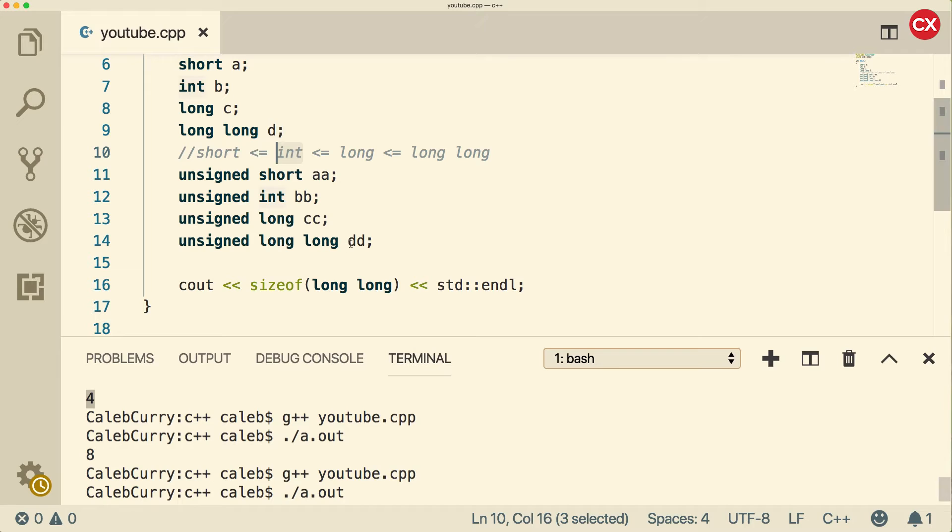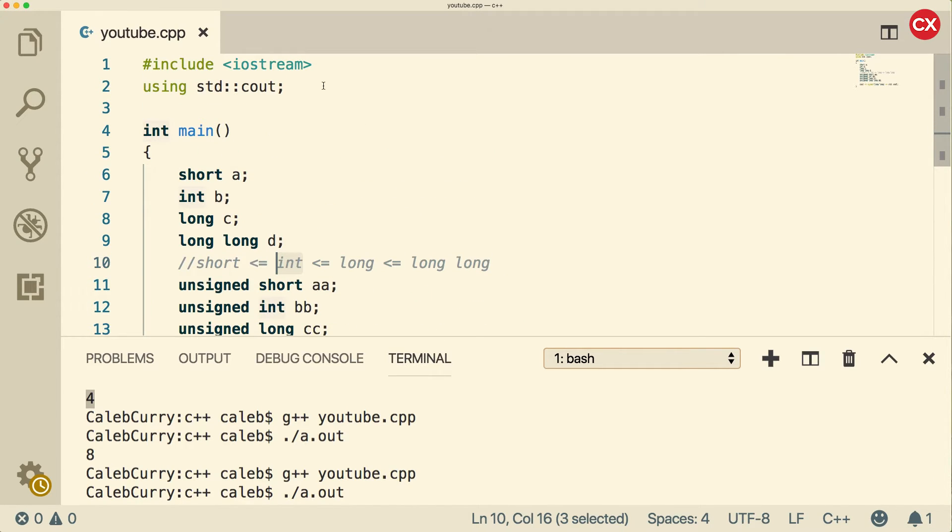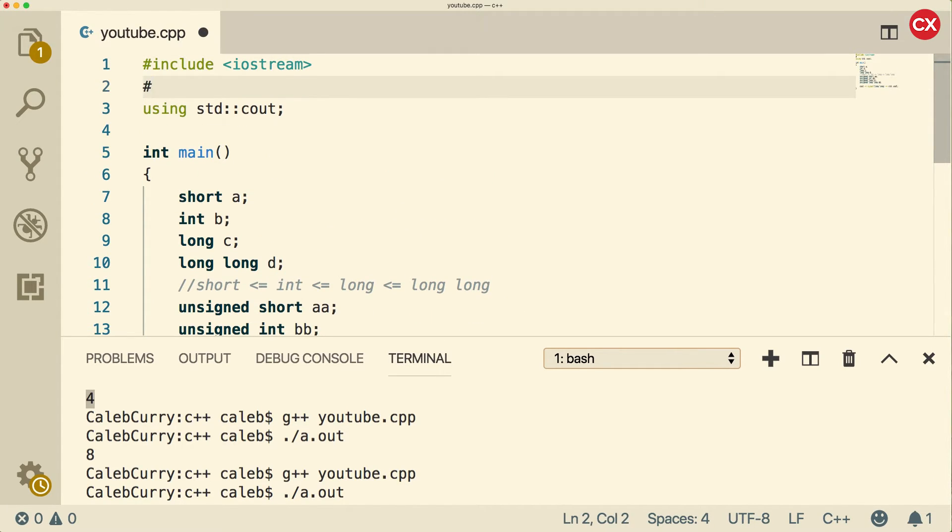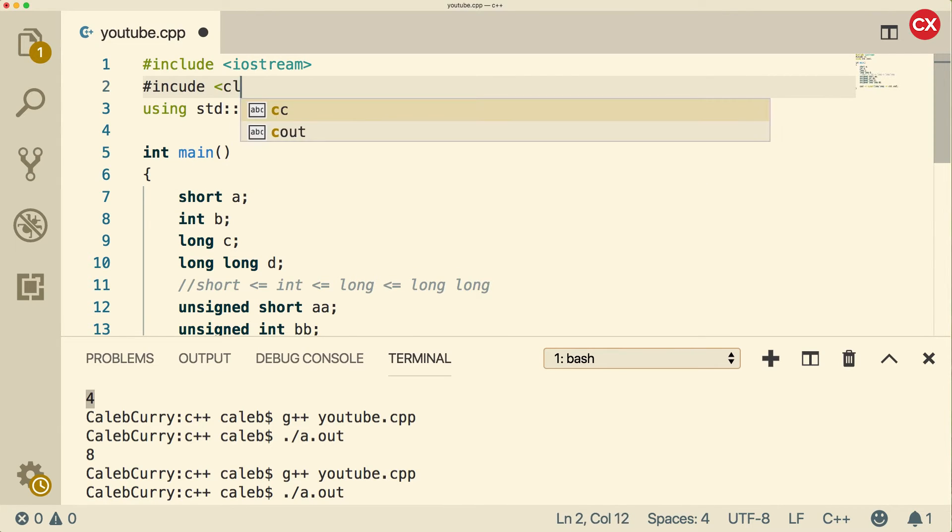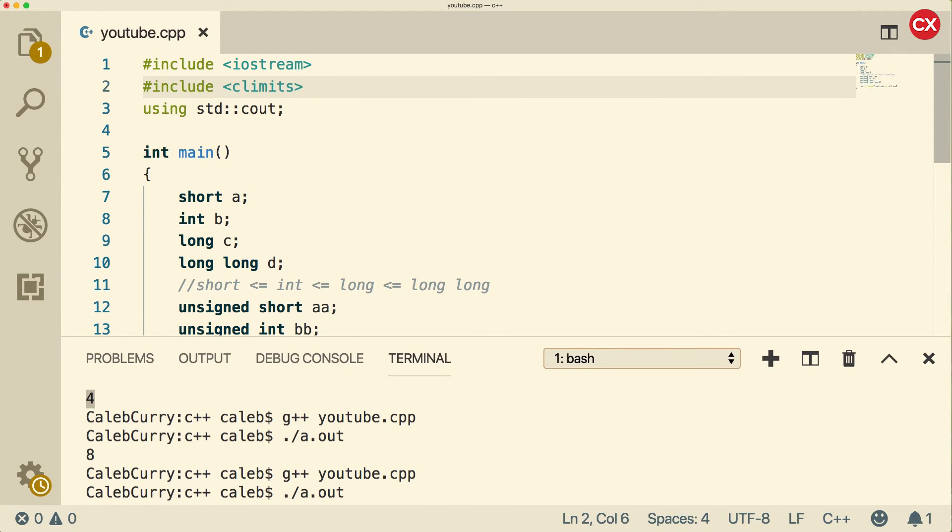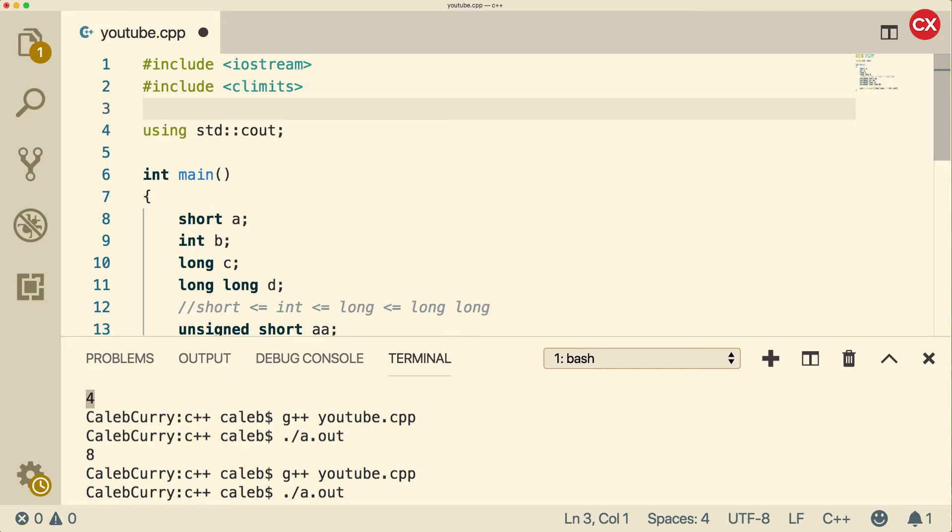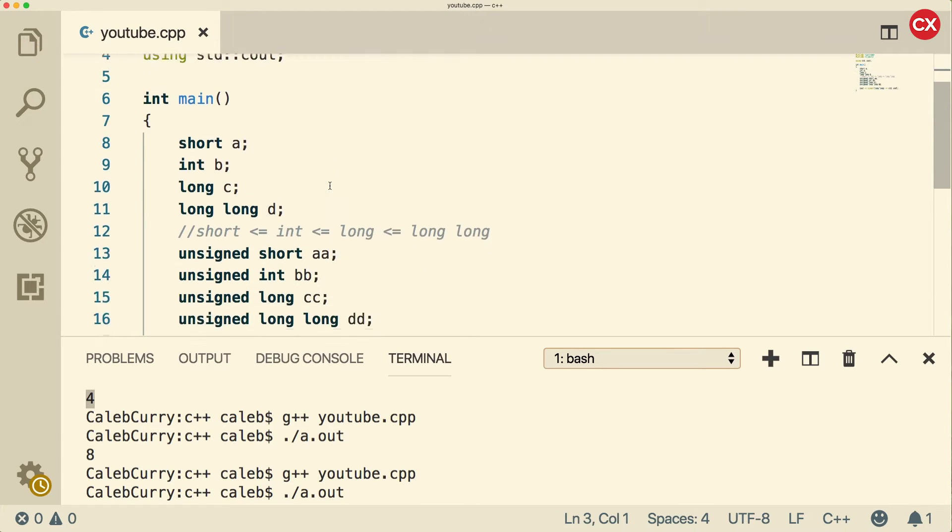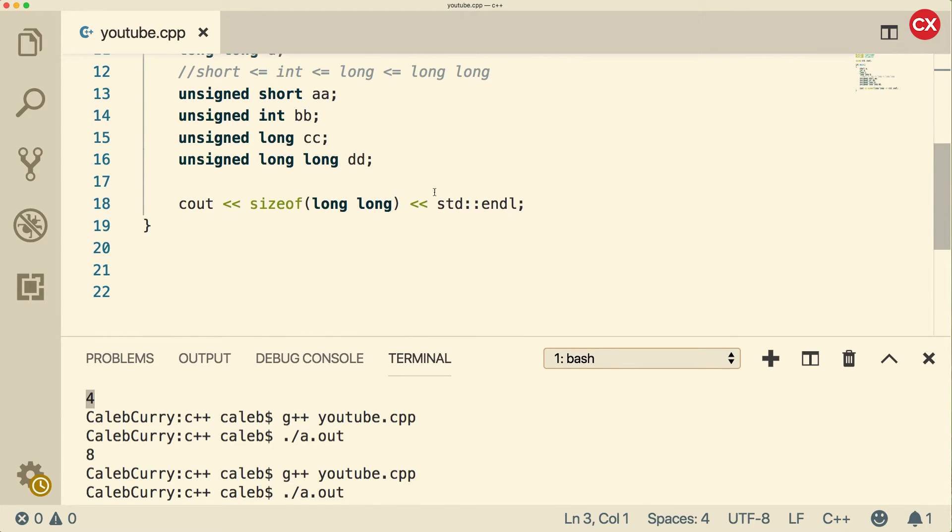But how do you actually know how much you can store in these different memory sizes? Well, that is actually very easy to do. We actually have to go up to the top and include another file. And that is called CLimits. Make sure you spell things right. All right, then go down to the bottom.